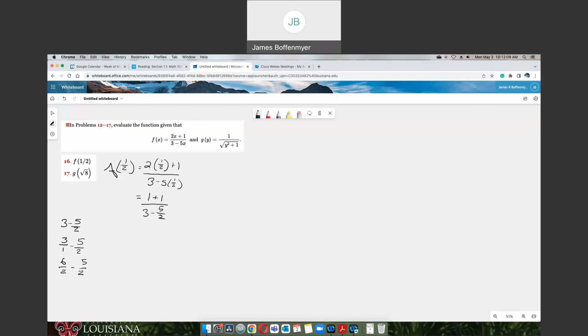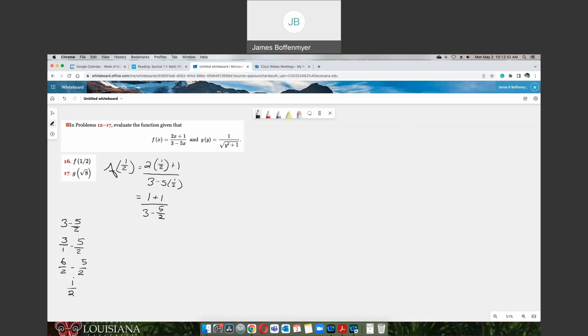So now we've got 6 over 2 minus 5 over 2. Since they're the same denominator, that is 2, not a 5, same denominator, you just subtract the top guys. So 6 minus 5, that would just be a 1. So 3 minus 5 over 2 would now just be 1 half.